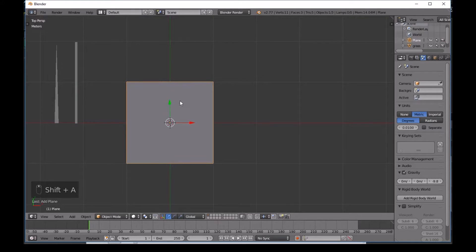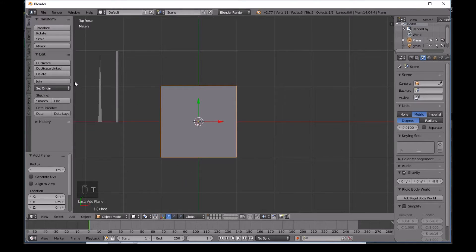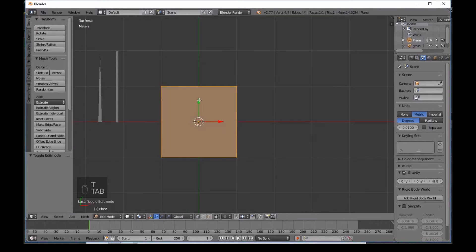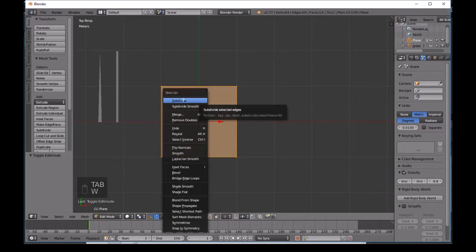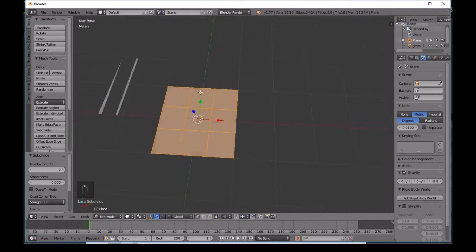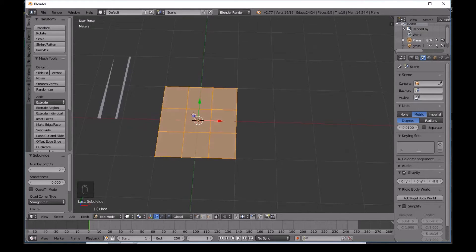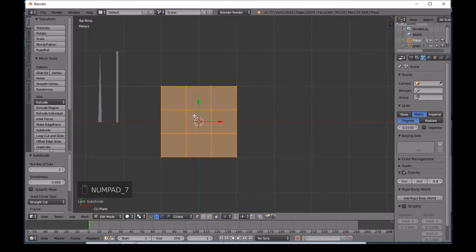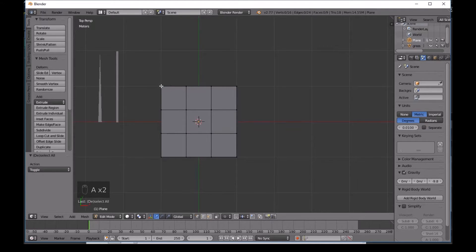Now press Shift+A to add another plane - this will become the flower. Press T to bring up the toolbar, then Tab into Edit Mode and press W then Subdivide. In the Number of Cuts field, change it to two instead of one. Now we have a subdivision on the surface. Press A to deselect.